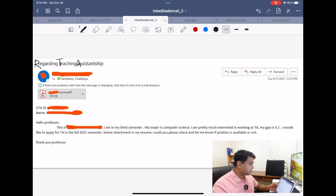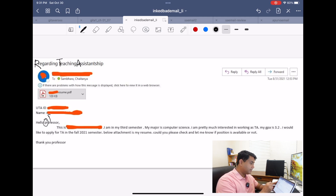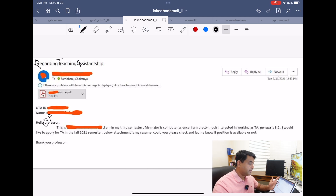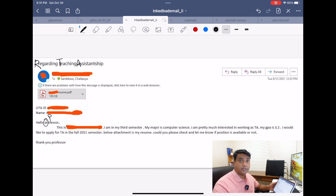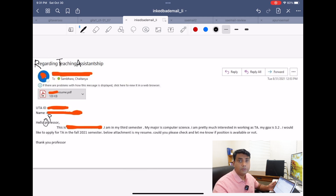Now just look at the greeting — 'hello professor' — again, the P should have been capitalized. The second problem is that they are addressing just 'professor,' which tells me they simply copy-pasted that email and sent it to everybody. This is a bad idea. You should always individually target an email to each professor, or else they have no interest in reading it. Because we know you copy-pasted it, you did not even bother to find out who I am.